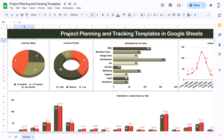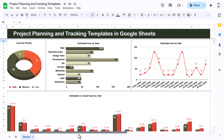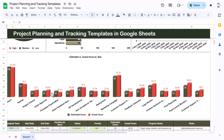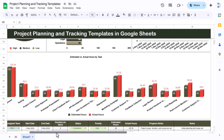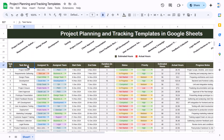On the top we are showing some dashboards and charts. First we are showing the count by status — you can see the task count by status. Here we have the task count by priority, estimated hours by team, and estimated hours by date.